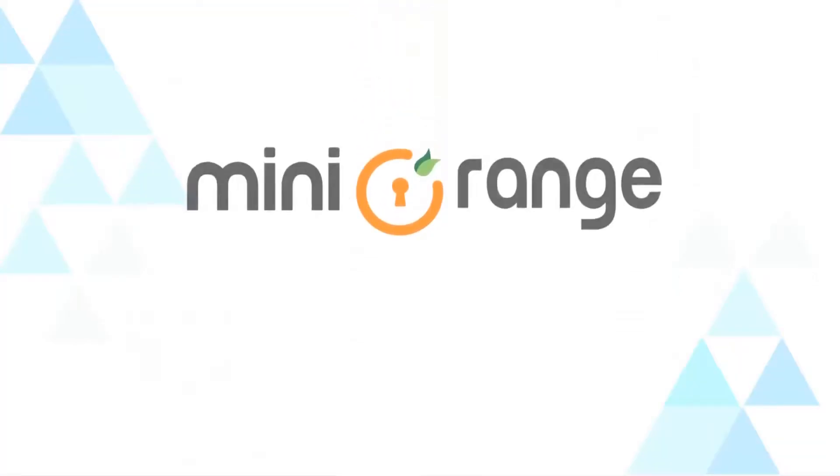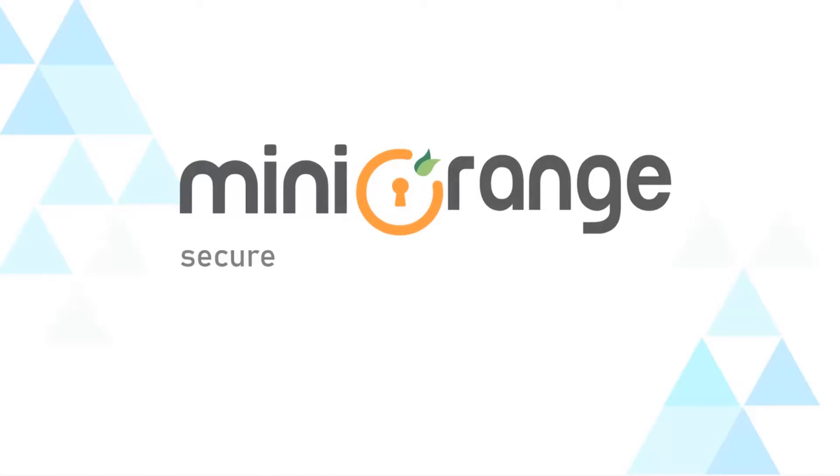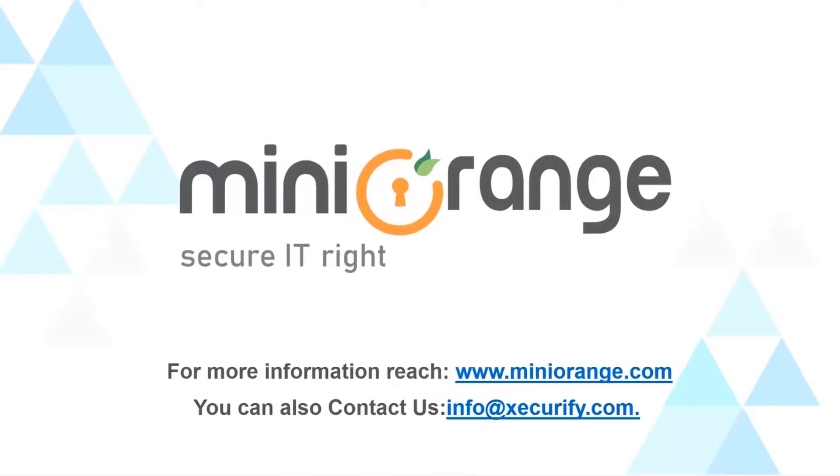Thank you for watching this video. For more information drop us a query on info at Securify.com for any other questions.